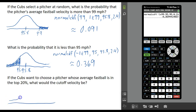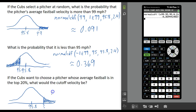We're still on the same normal distribution, so let's draw the picture. 95.8 is in the middle. We want the top 20%, meaning we need to find the average velocity that gives an area to the right of 20%. The area is going to be 0.2. We need to find the value in our distribution that cuts off the top 20% from the bottom 80%. We are going to use a different command — not normalcdf — we want inverse normal.